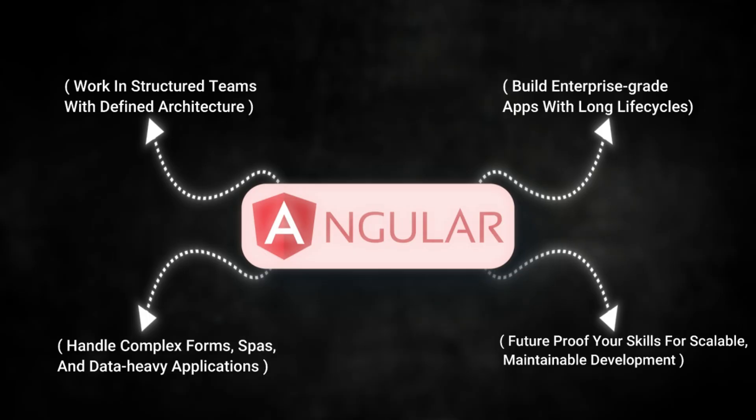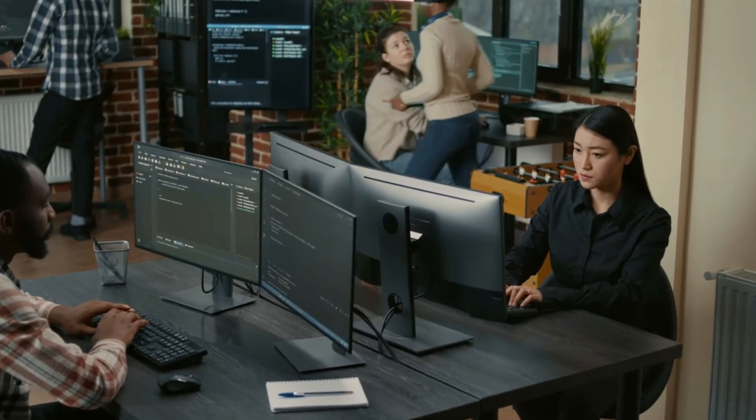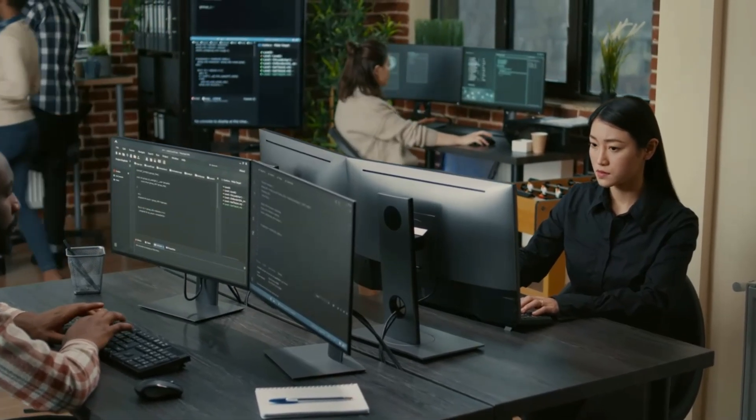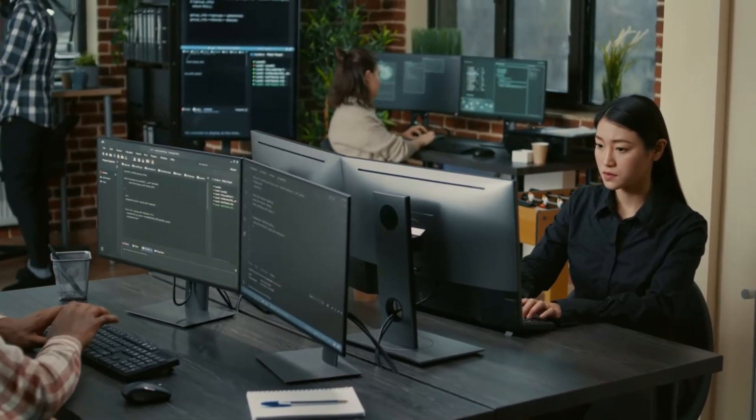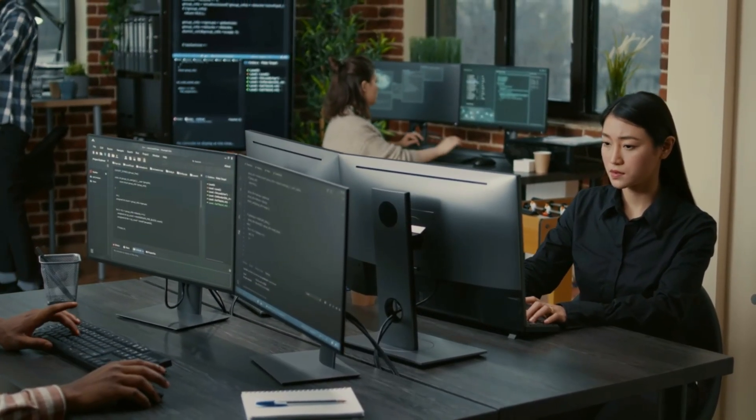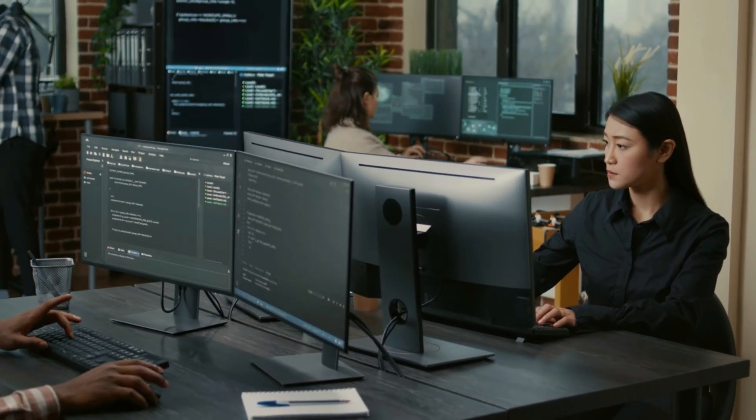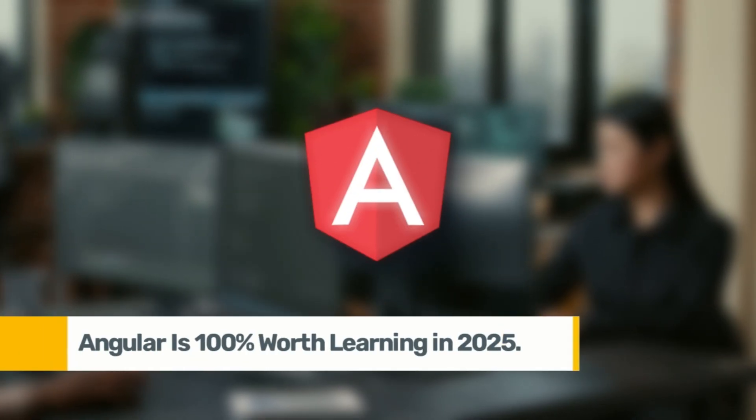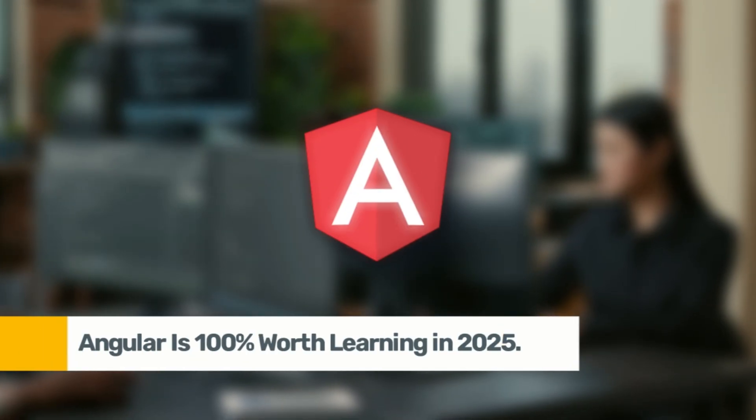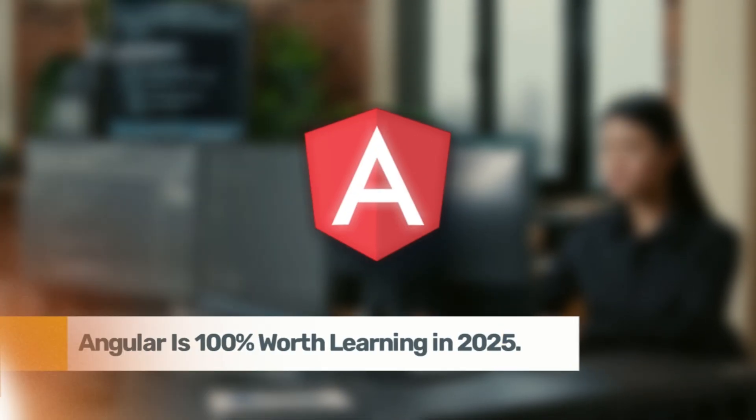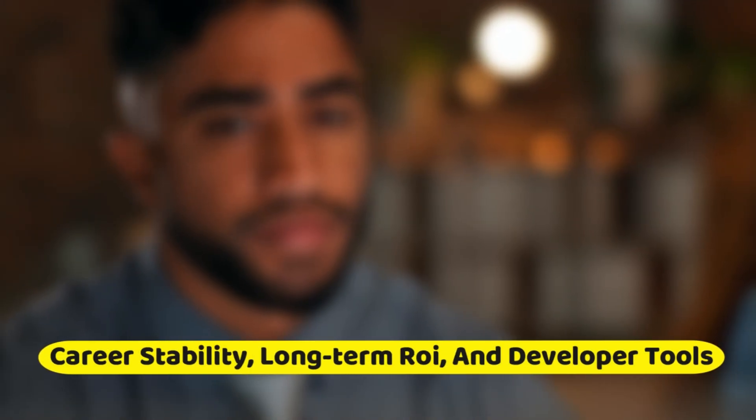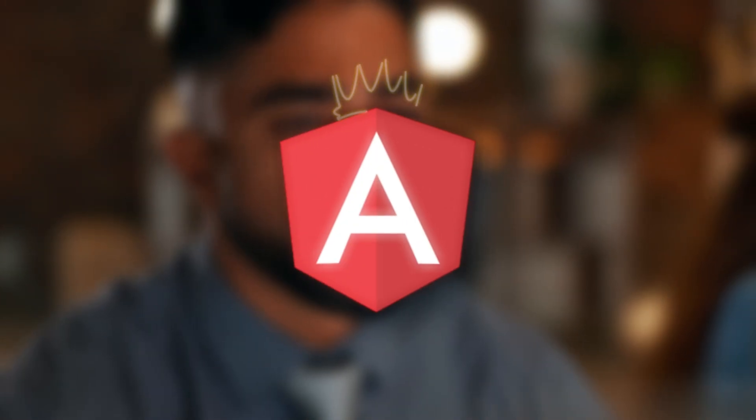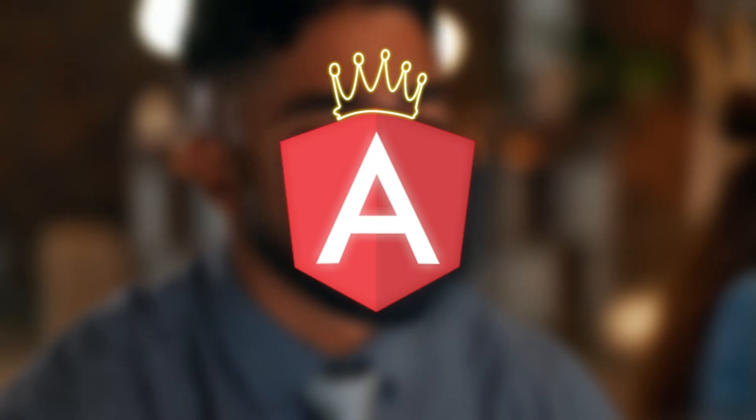Angular may not be trendy, but it's battle-tested. If your goal is to work on serious, large-scale apps, or land enterprise-level jobs, Angular is 100% worth learning in 2025. Yes, it has a steeper learning curve. No, it's not the most hyped framework. But in terms of career stability, long-term ROI and developer tools, Angular is still a champion.